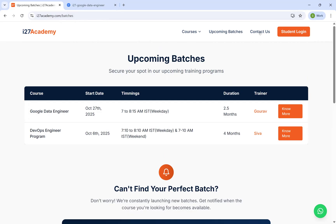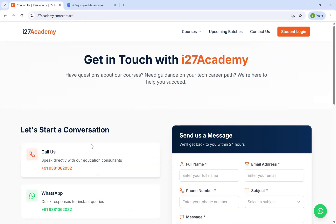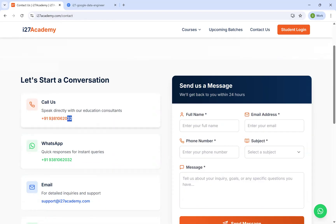If you have any questions, you can contact me on this number: 9381062032. The meeting link and every detail you've seen here will be placed in the description as well. See you in the first session — till then, happy learning. Bye bye.